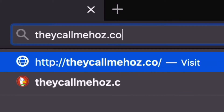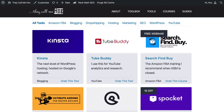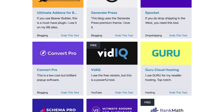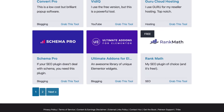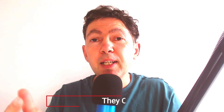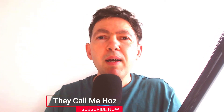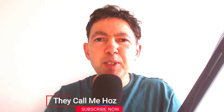It's Ozzy here from theycallmehost.com, where I talk about the tools that I'm using to generate income online as a solopreneur. In this channel, I share tutorials and all the great tools that I keep finding. So if this helps you in any way, please subscribe and I'll keep you posted.